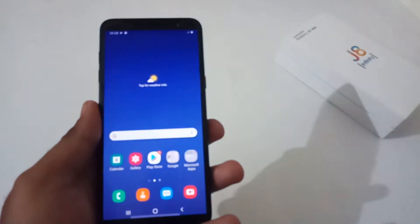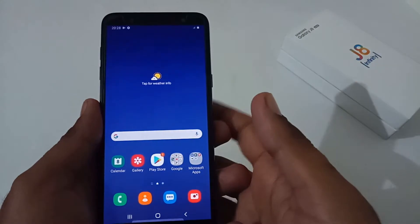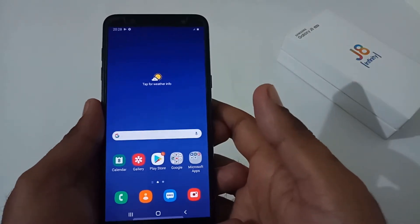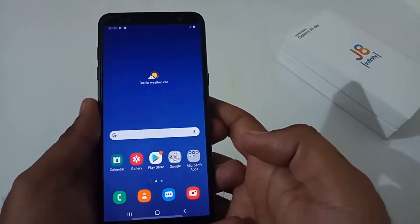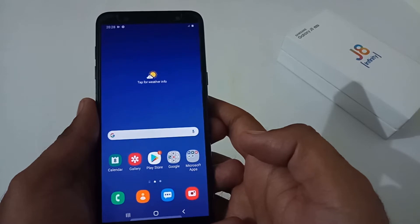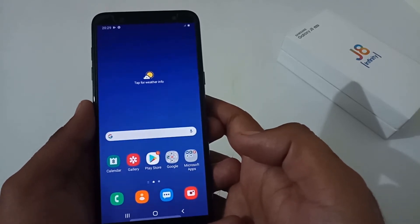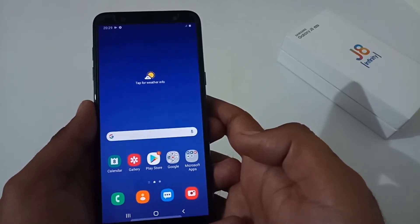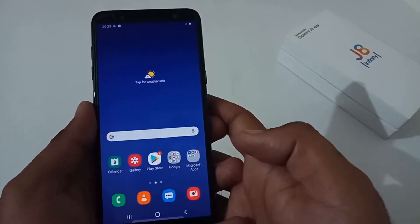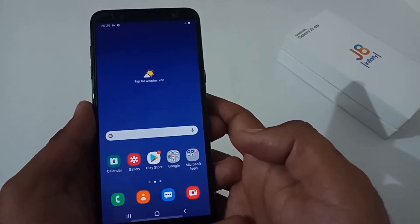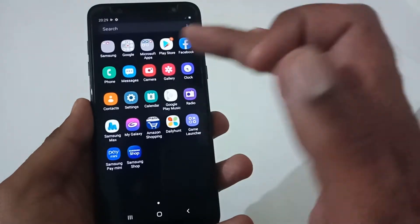Hey guys, this is from 24 by 7 Everything — hope you all are doing great. We are back with another video, and this time it's on the Samsung Galaxy J8, or I would say Samsung Galaxy J8 Infinity. In this particular video we'll be seeing how to do a factory data reset, or how to reset your phone. So let's begin.